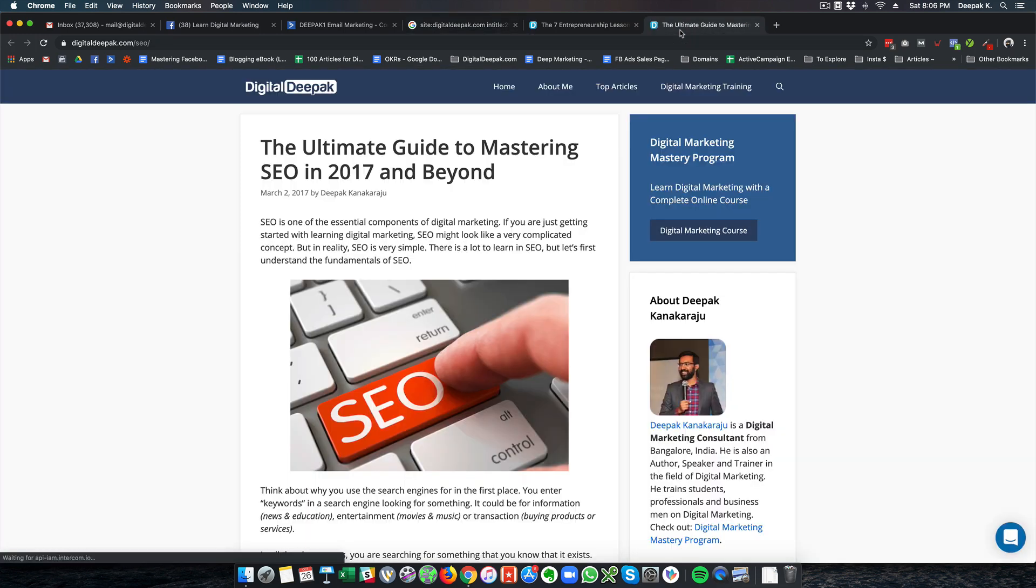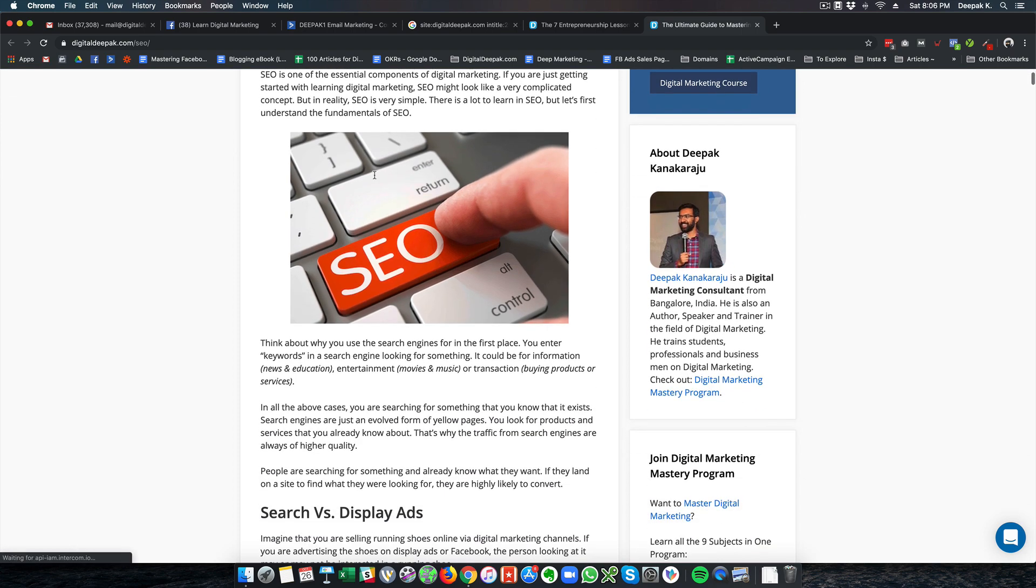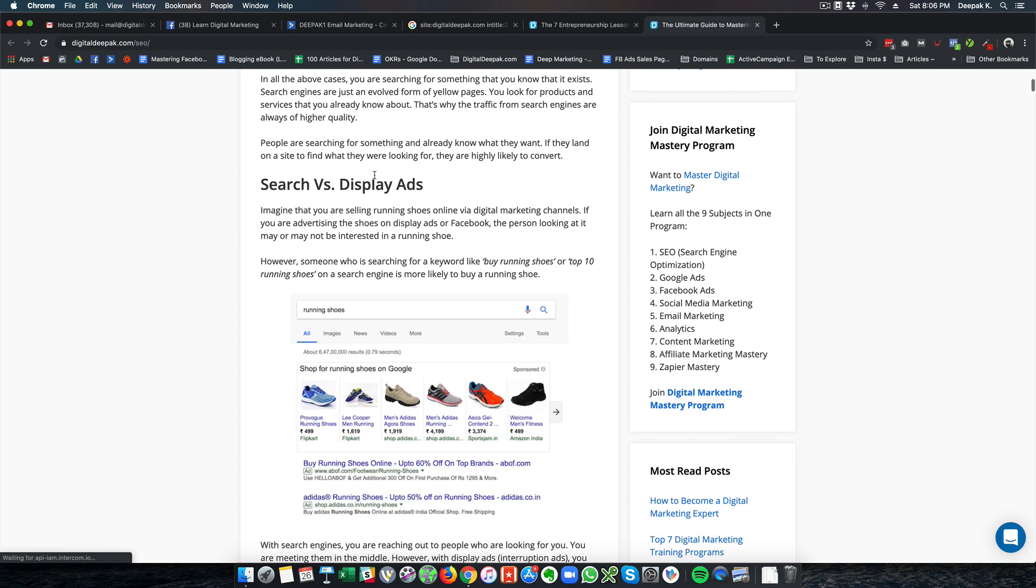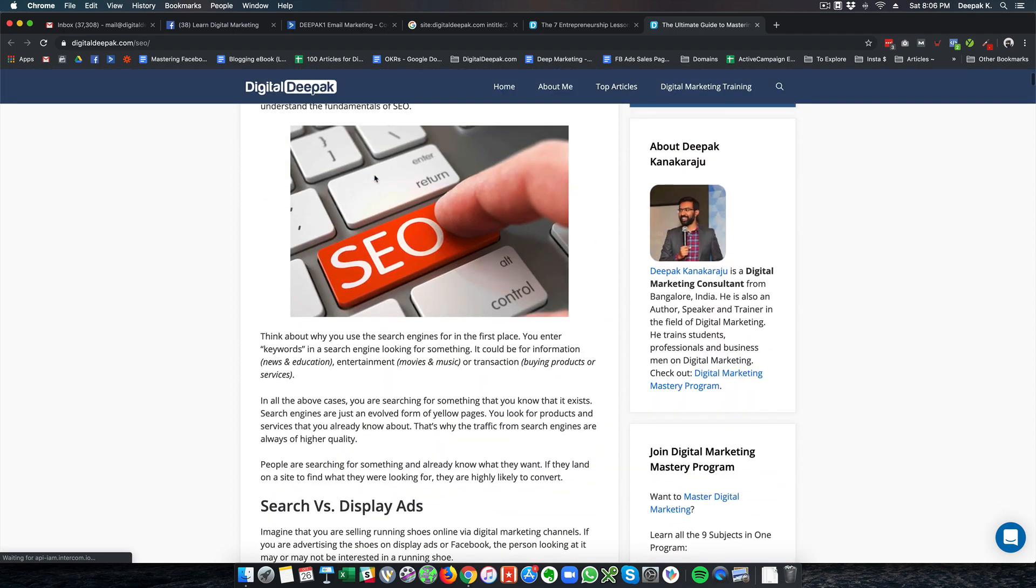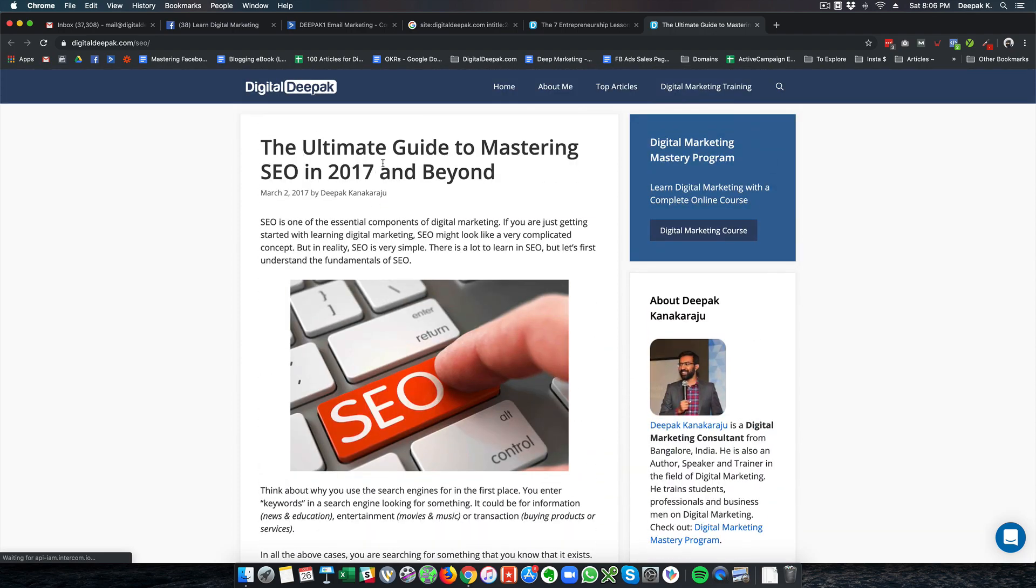and update these articles. Once I update them, I'll be able to get traffic in 2020 from people who are searching for SEO trends in 2020 or guide to SEO in 2020.